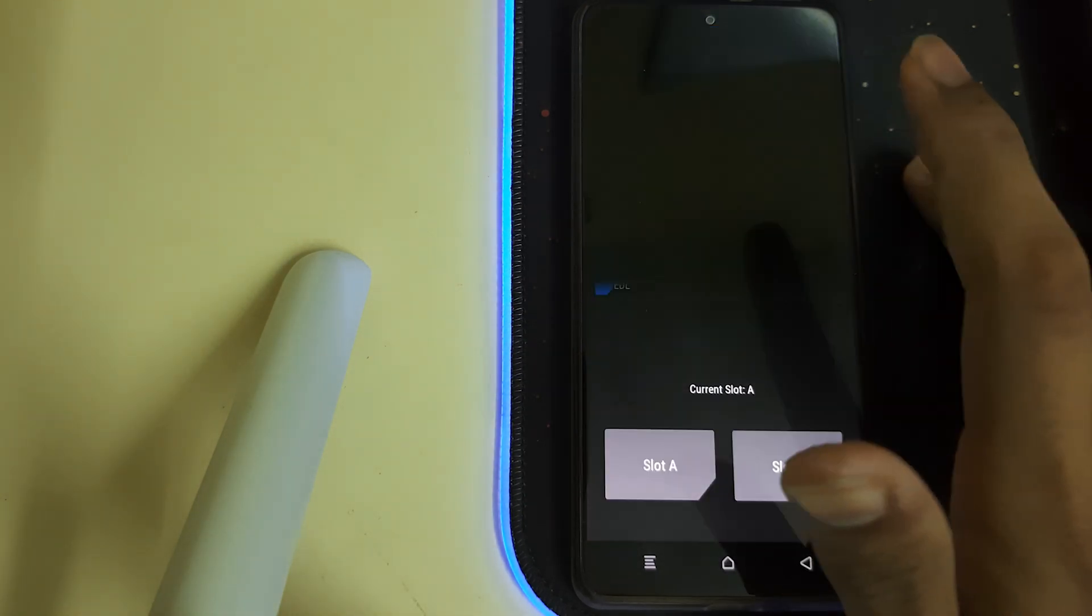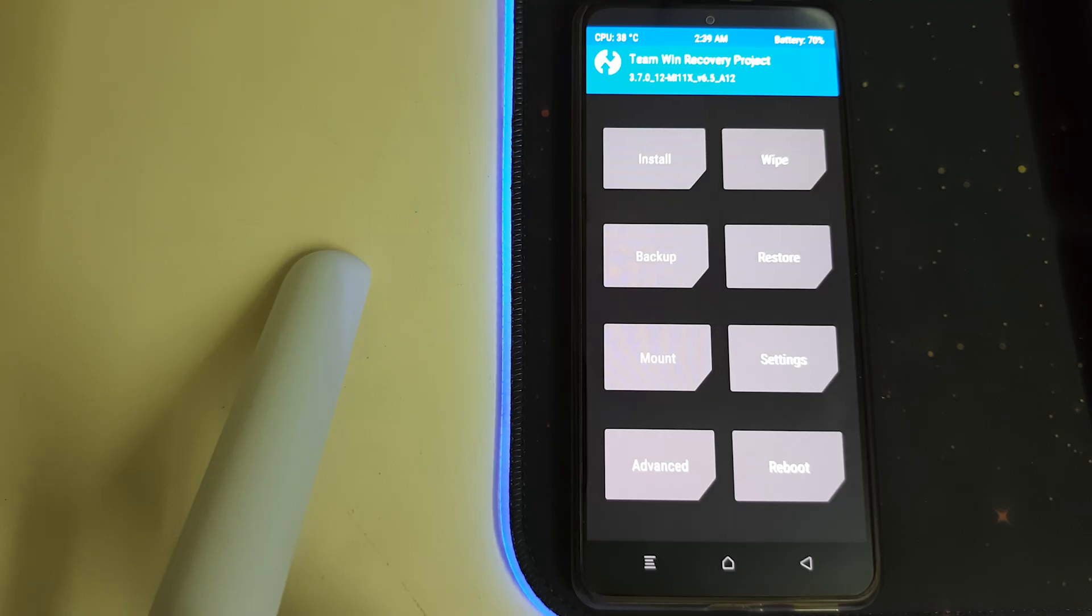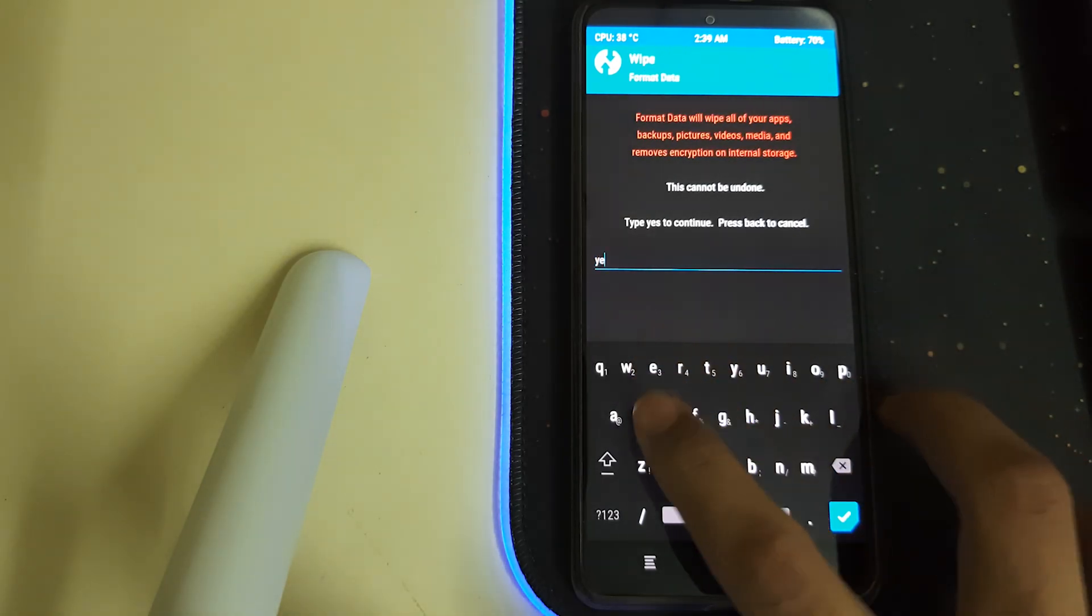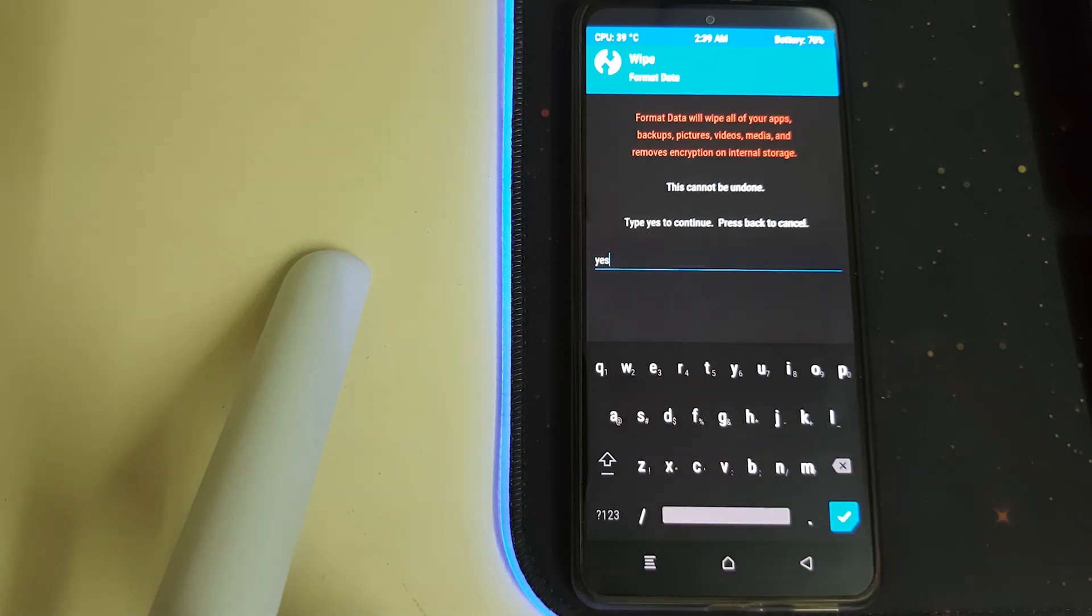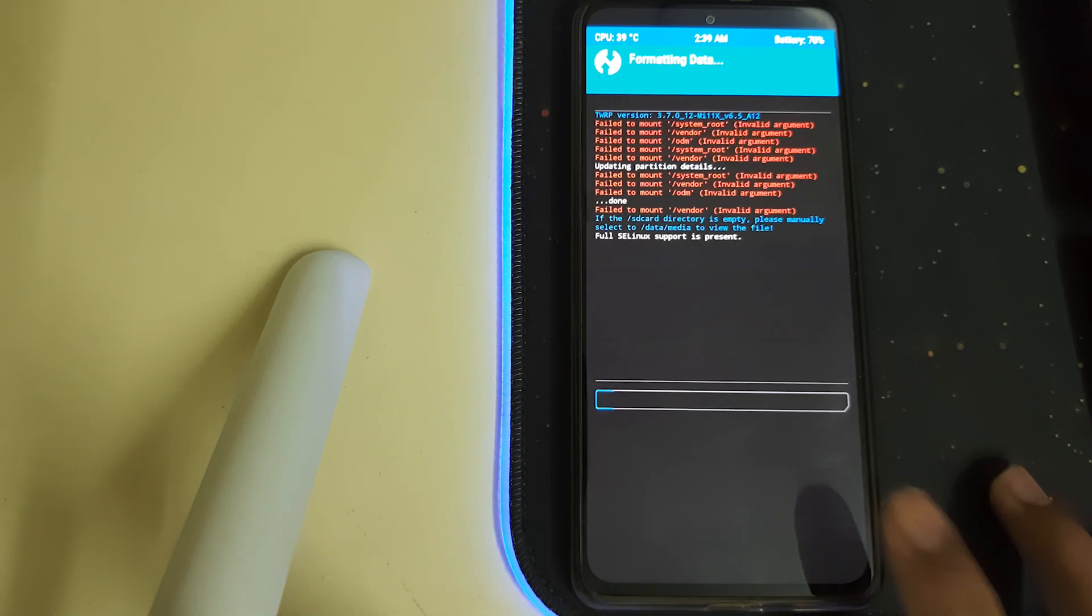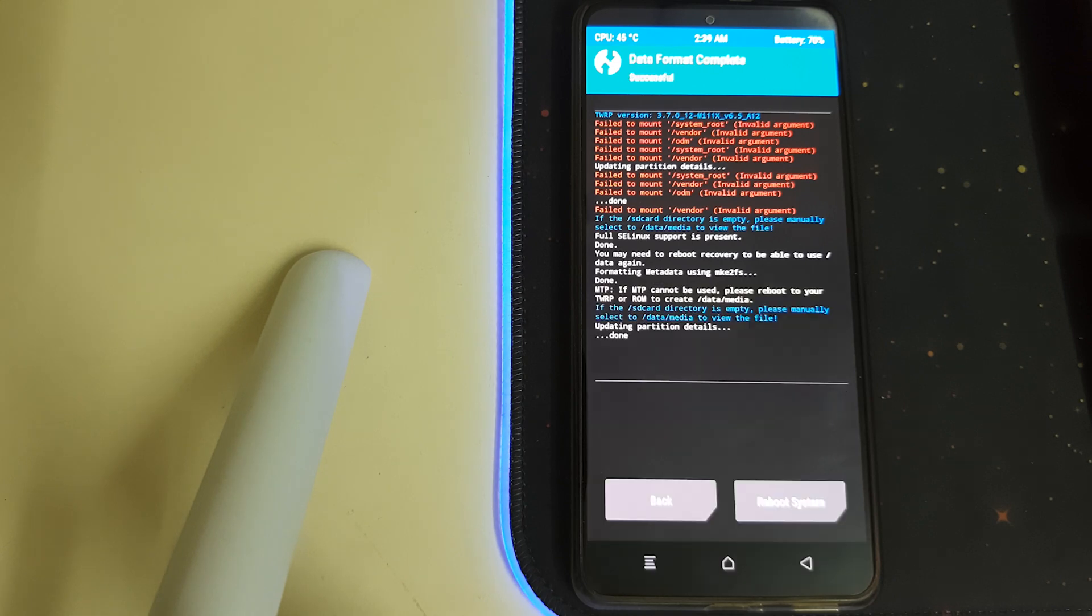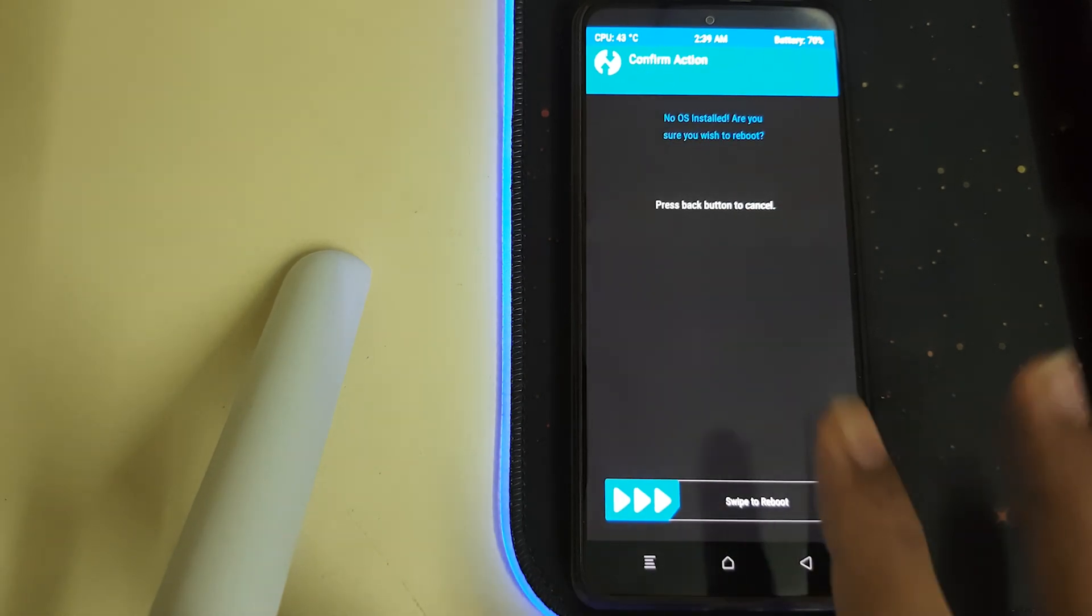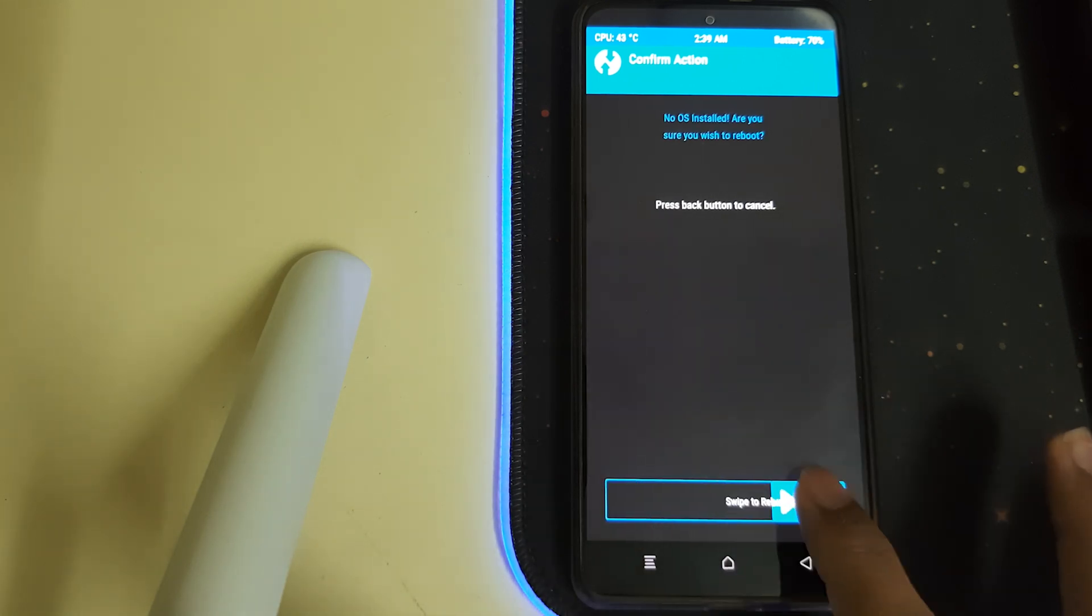Once your recovery has booted, head into wipe format data and then type in yes. This will result in wiping out all your data. Now once your format data has completed, we can click on reboot system. It says no OS installed, it's fine, it's just an error, you can just reboot.